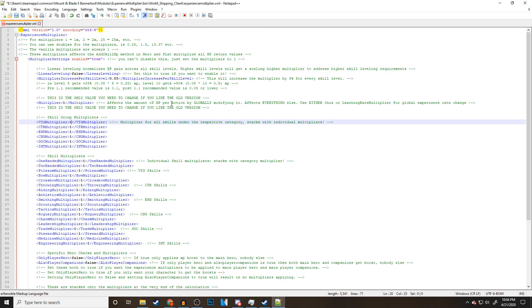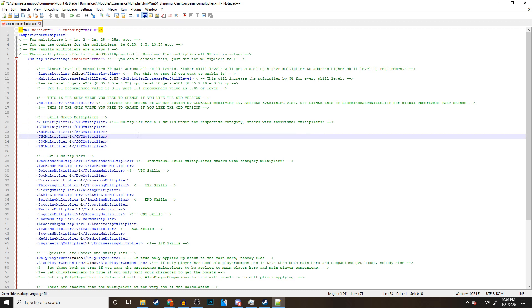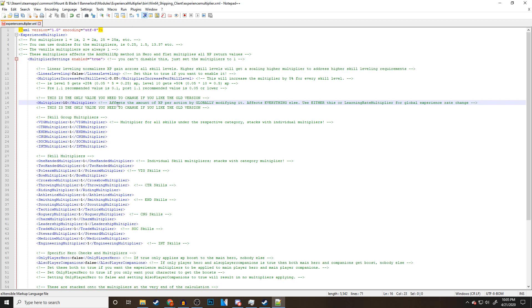Now we're going to be editing the config file for the XP multiplier. If you've never done this before, I understand this might be a little overwhelming, but I'm going to kind of break it down for you. If you step back a little bit and read some of this stuff, you're going to realize this really isn't that hard to do. This very first one right here, the green text explains everything to us. This is the only value you need to change if you like the old version. This multiplier is 1 right now. If I set this to 10, it affects the amount of XP per action by globally modifying it.